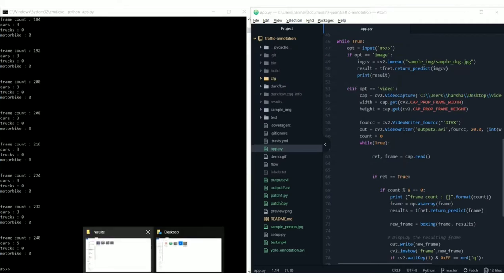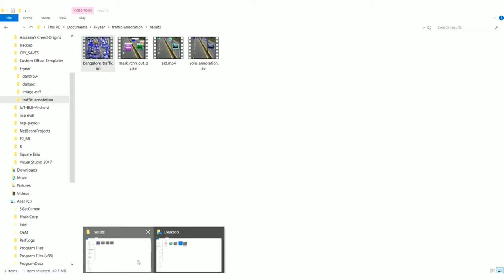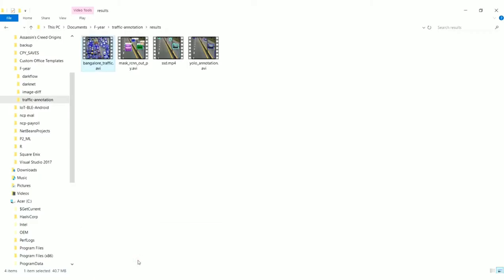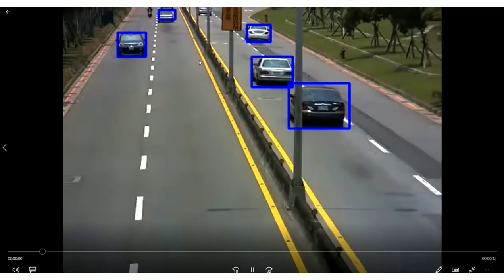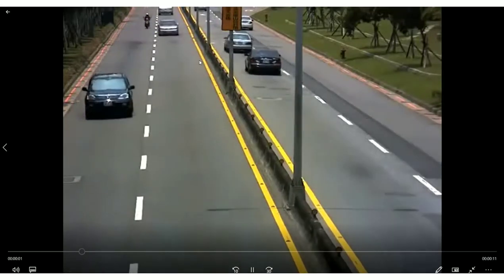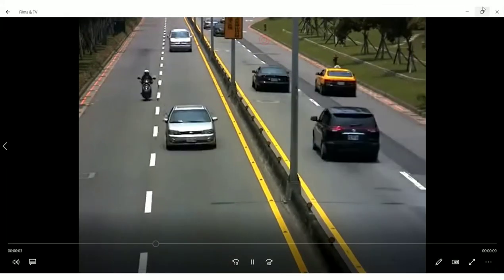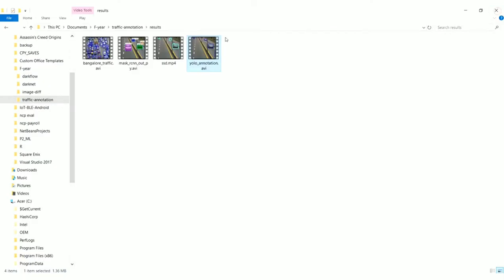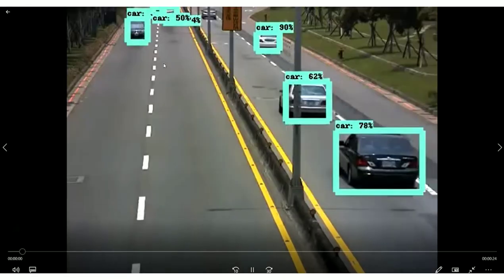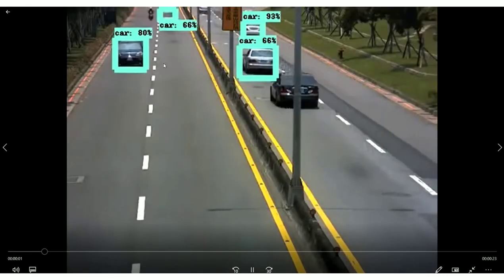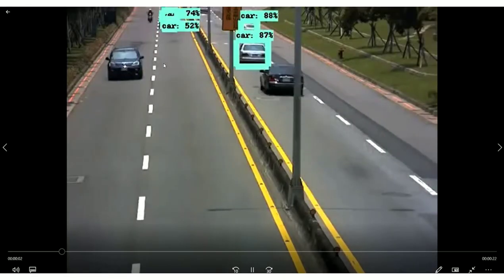And we have actually tested this video, annotating this video on various other architectures also. And we found out that YOLO outperforms all of them. This is the YOLO video that you have seen before. Live annotated video. And this is an SSD architecture video. Single shot multi box detector.